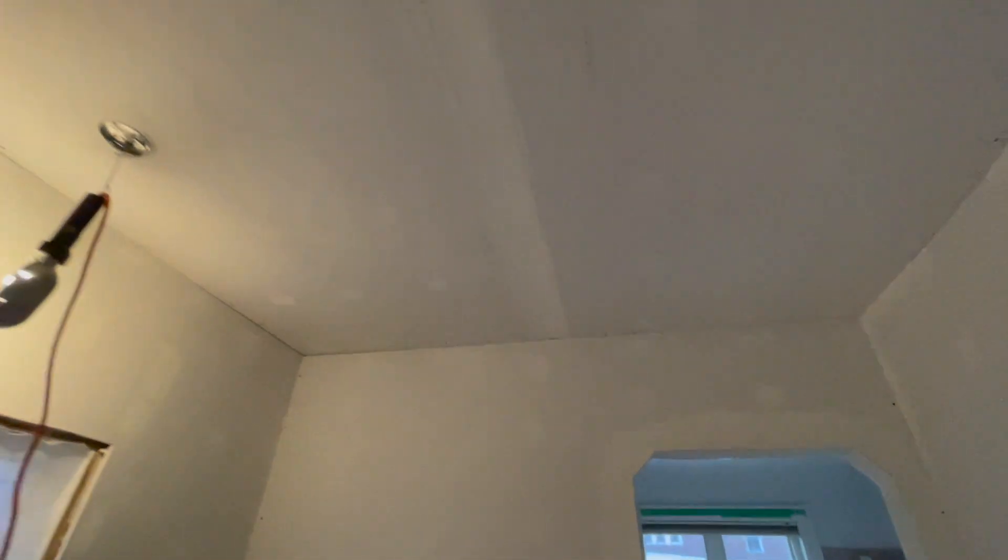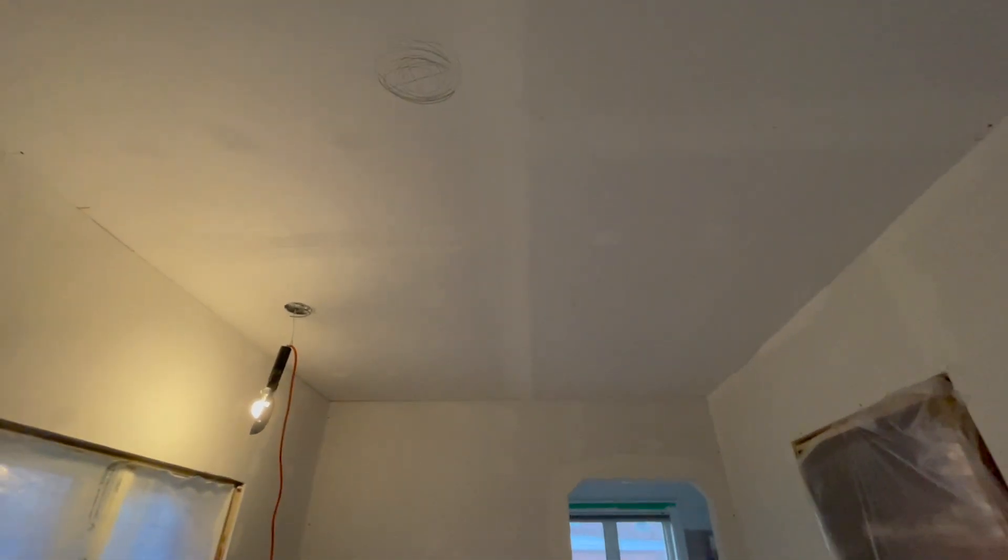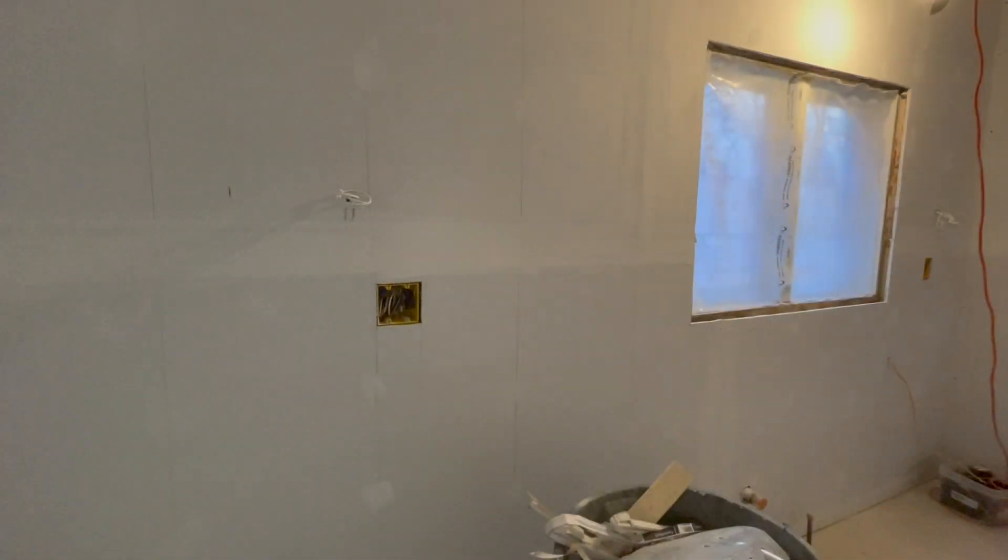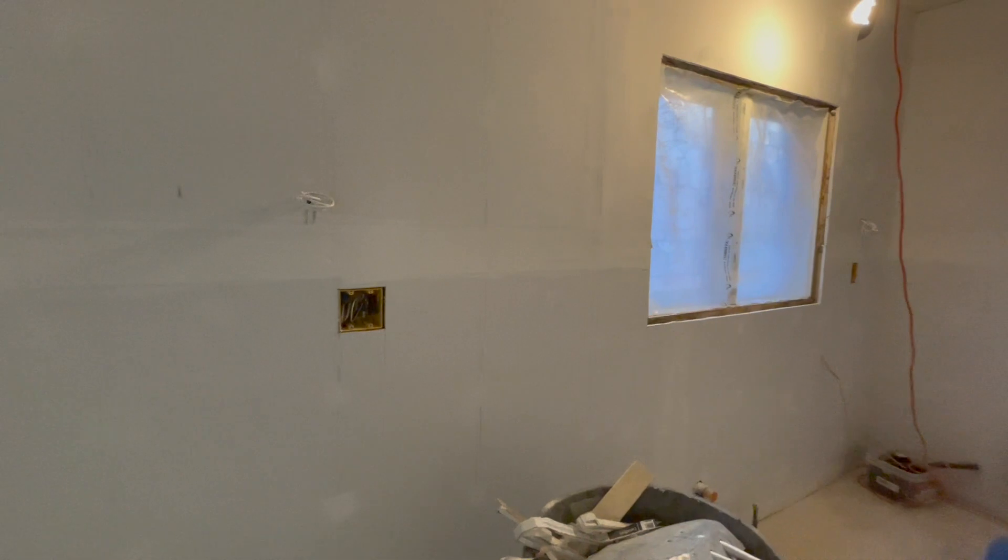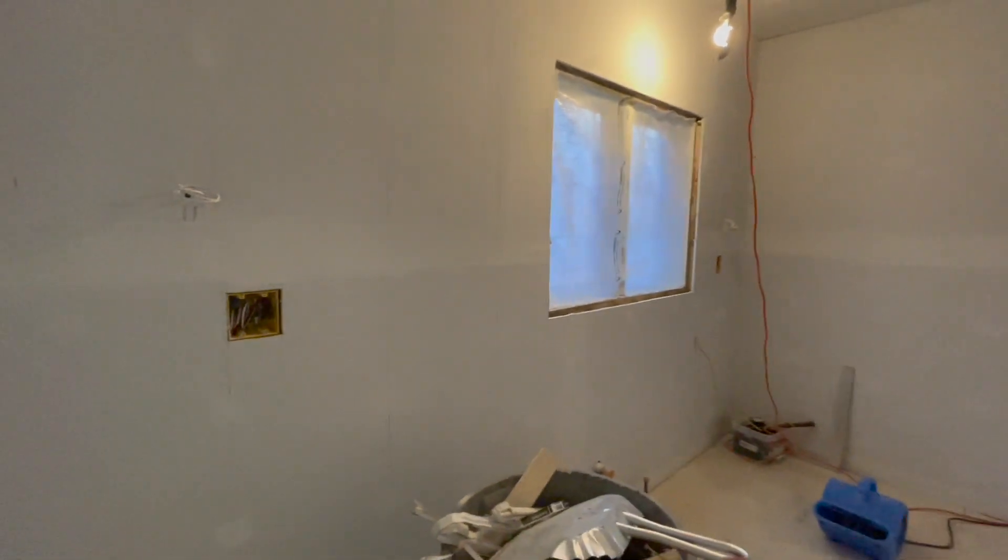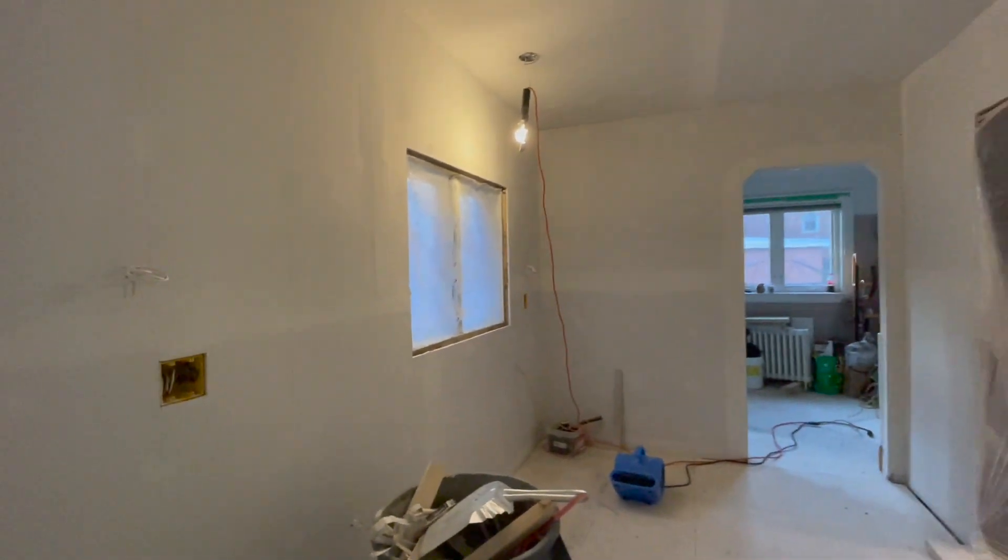Notice about the drywall is where the seams are, how they've laid it out, and the sheer number of screws they have put in to hold up the drywall. I mentioned this to Danny and he said you can never be too safe. So let's get into the details.